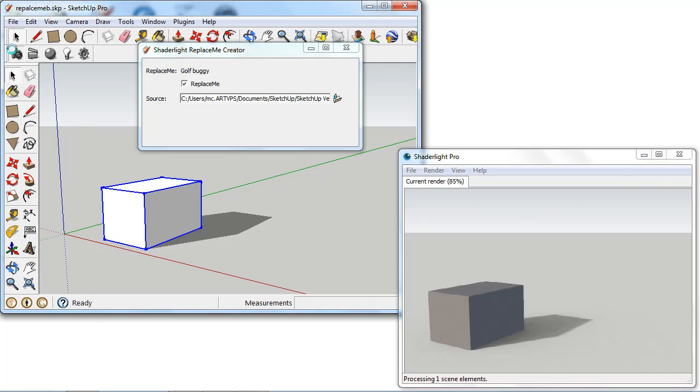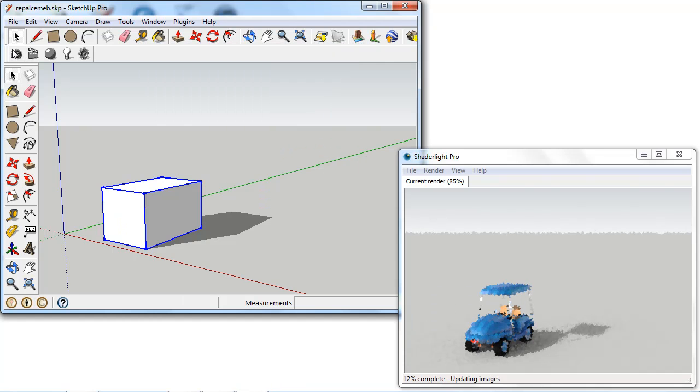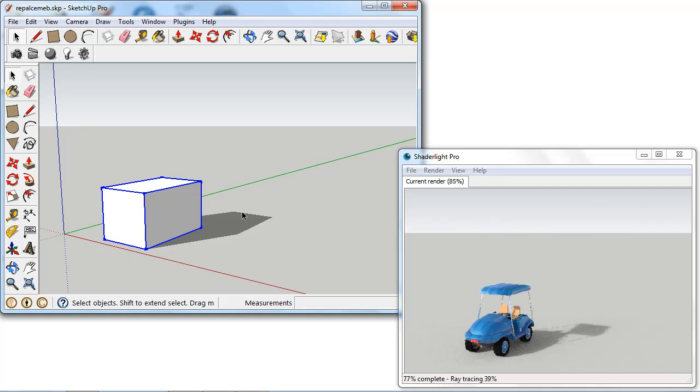And now when I re-export this to ShadeLight, it's going to go and get the model from my computer and it's going to replace that placeholder there. So we can see now we've got that cube replaced with the Golf Buggy in the render window. And it has those material properties so we've got that shiny material on here as well.